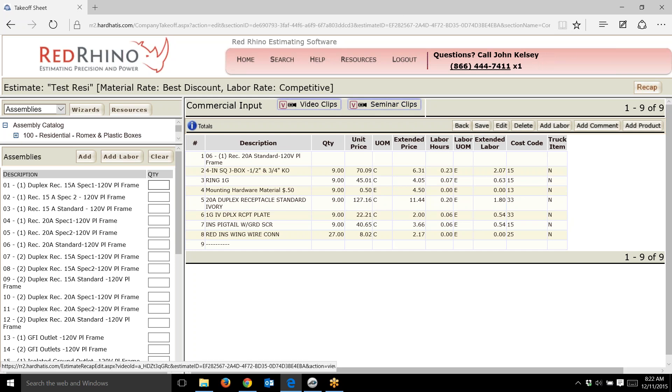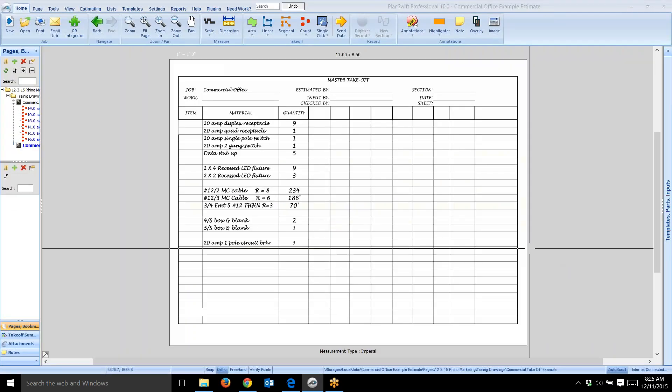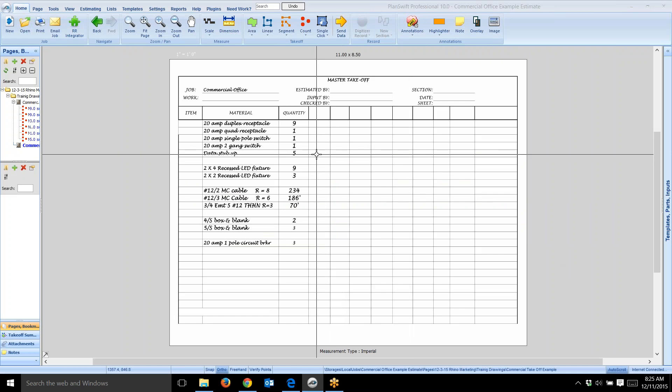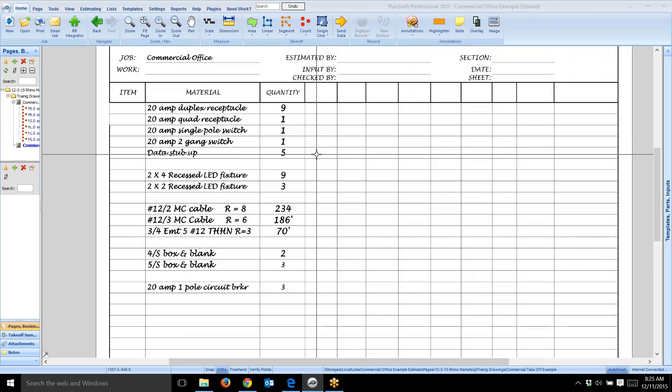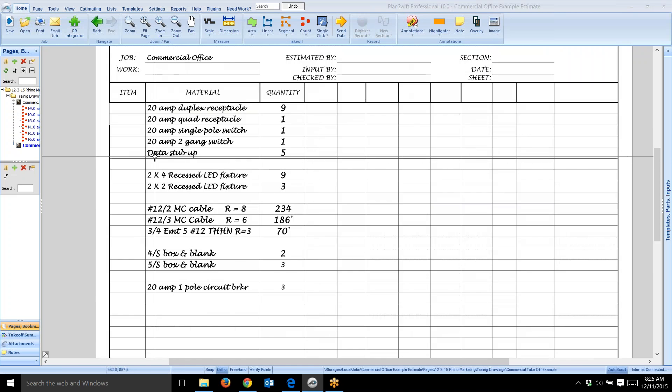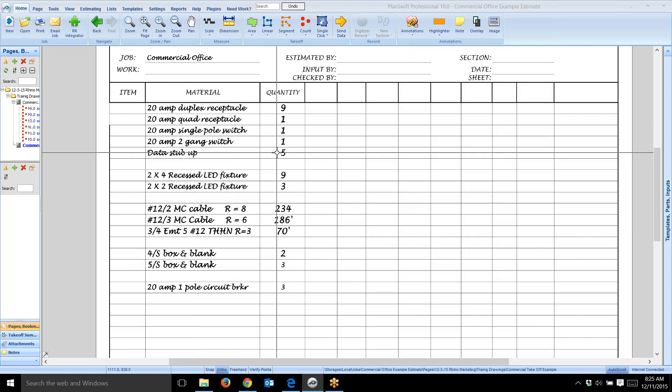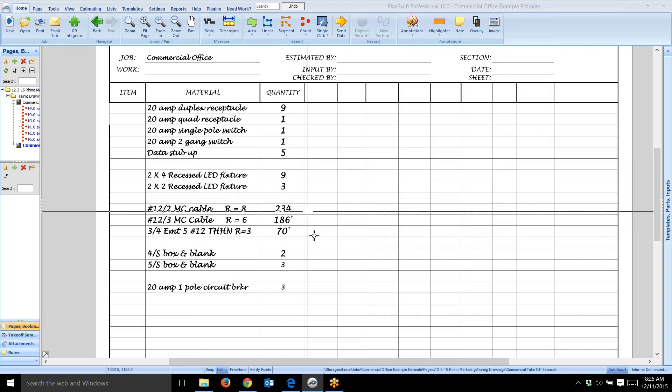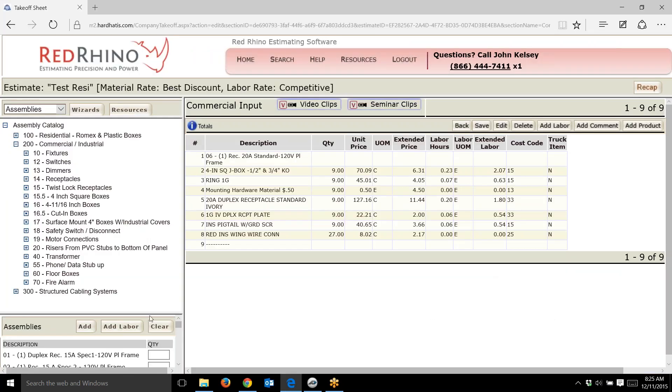Let me show you another example. On my takeoff sheet, I'm going to blow this up. We see that we have five data stub ups.